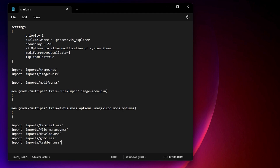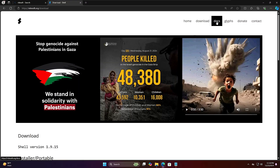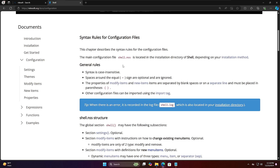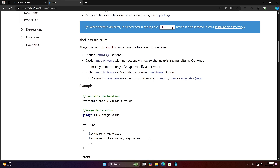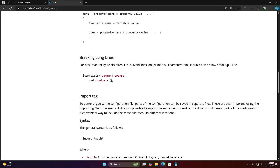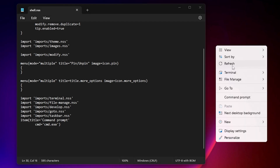For detailed guidance on making changes, visit the official Nilesoft website, go to the Docs section from the top menu, then click Configuration on the left side. All available paths and options are documented there. For example, to add Command Prompt directly, copy that path from the docs, paste it below the import line in shell.nss, save the file, then press Control and right-click — the Command Prompt will be added.